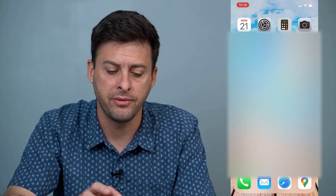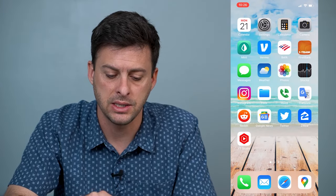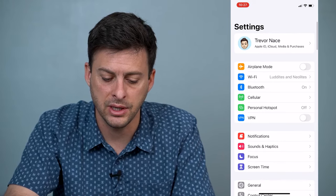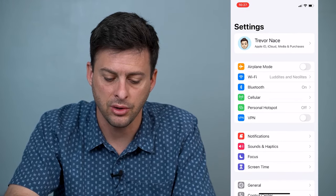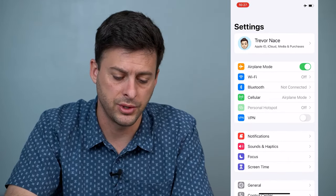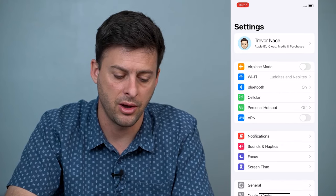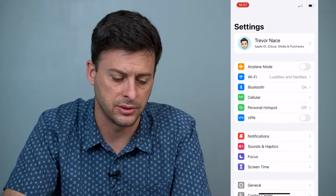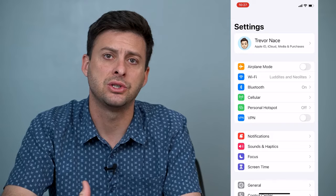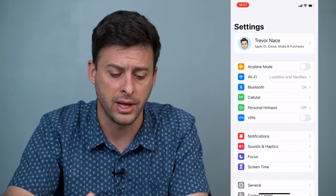The very first thing we'll want to do is head into Settings and toggle on airplane mode, then toggle it back off again after a few seconds. That kind of resets the connection to the internet and your cellular network.